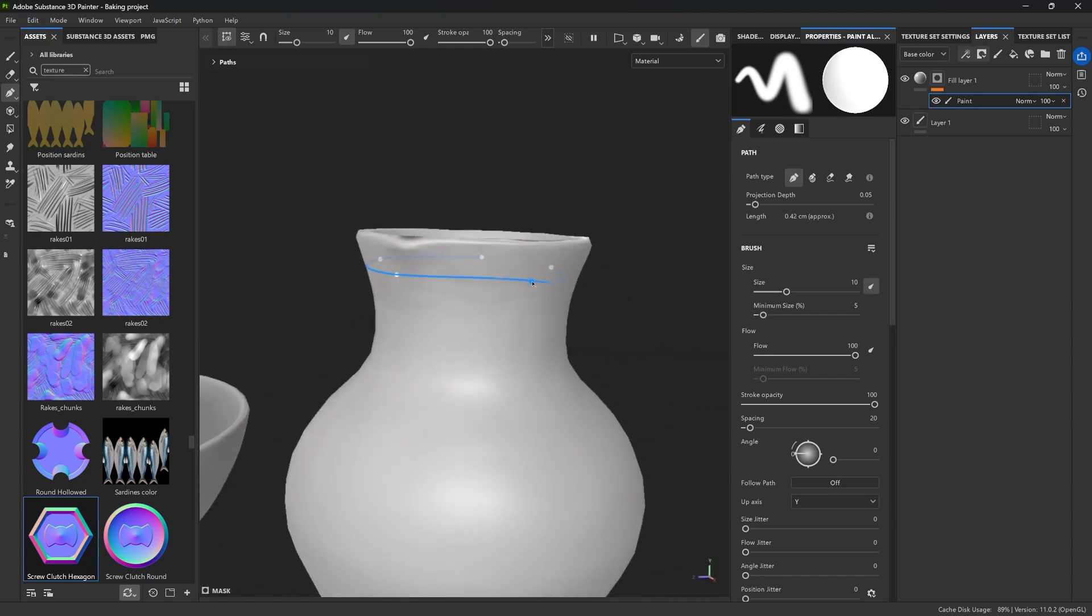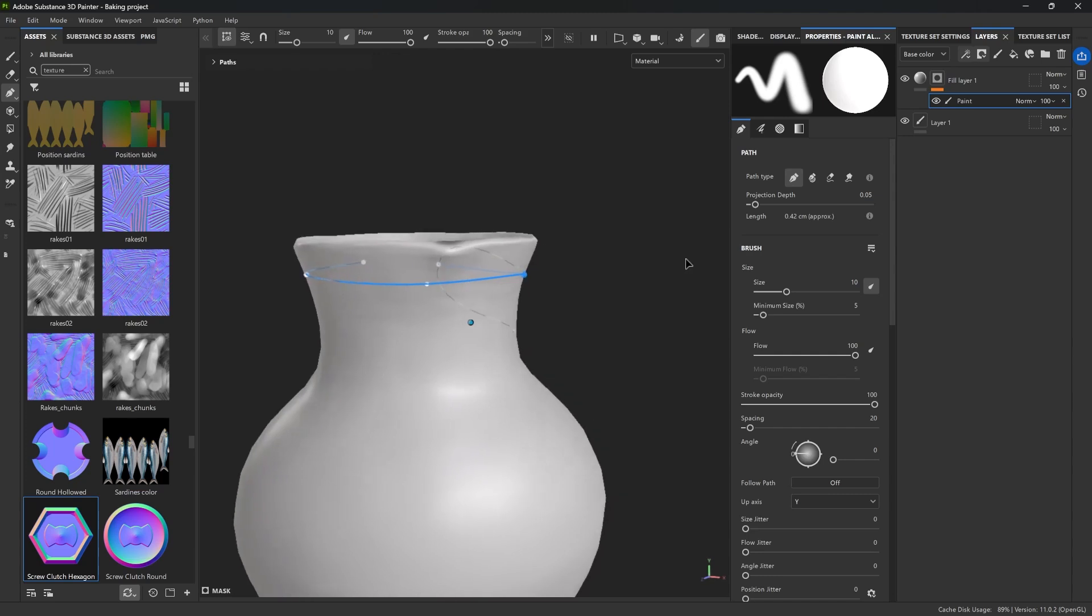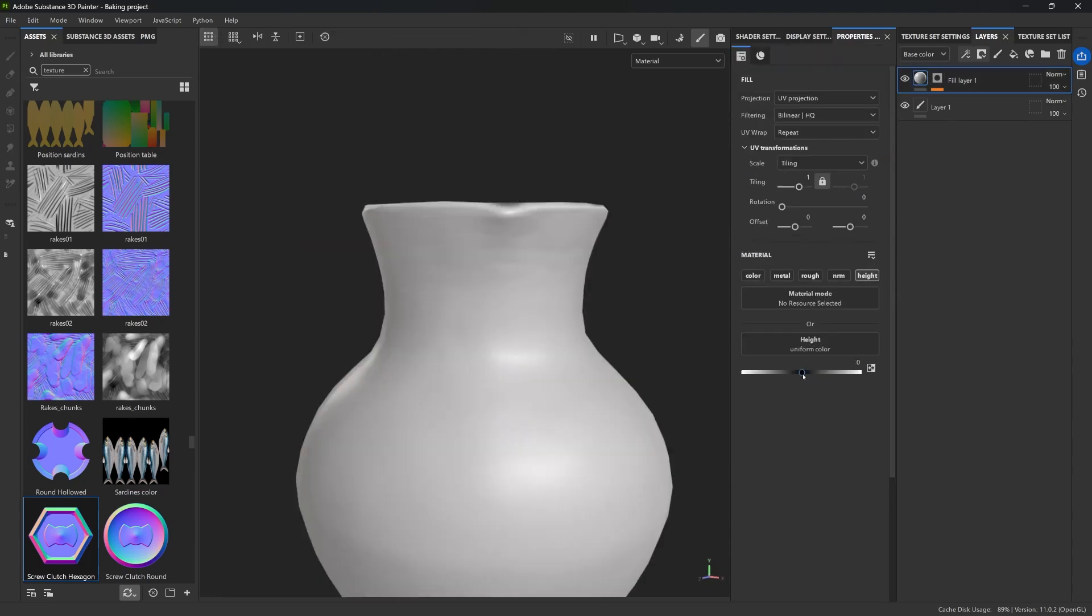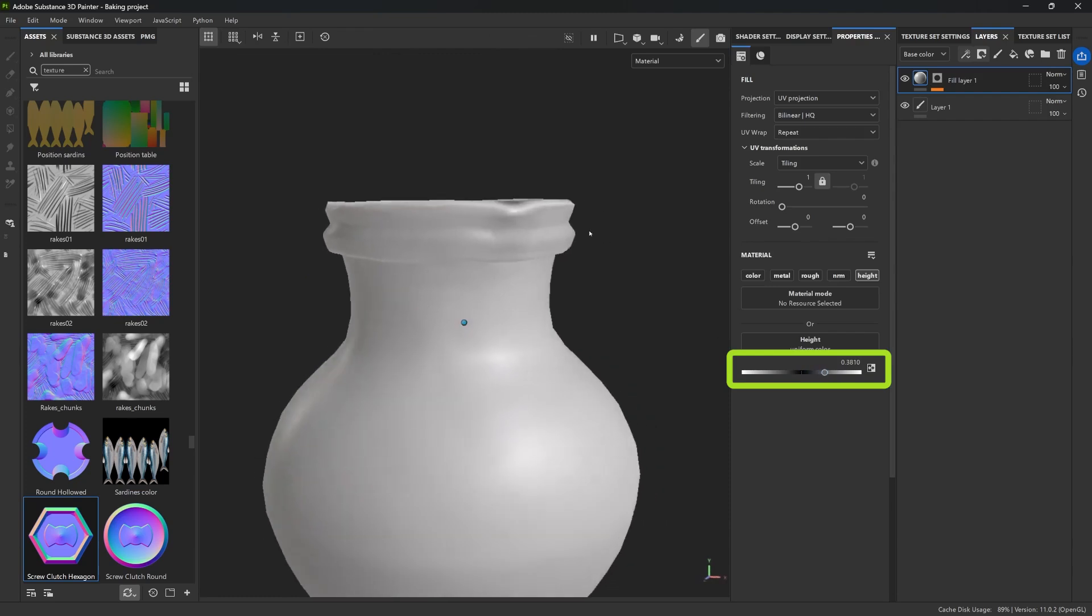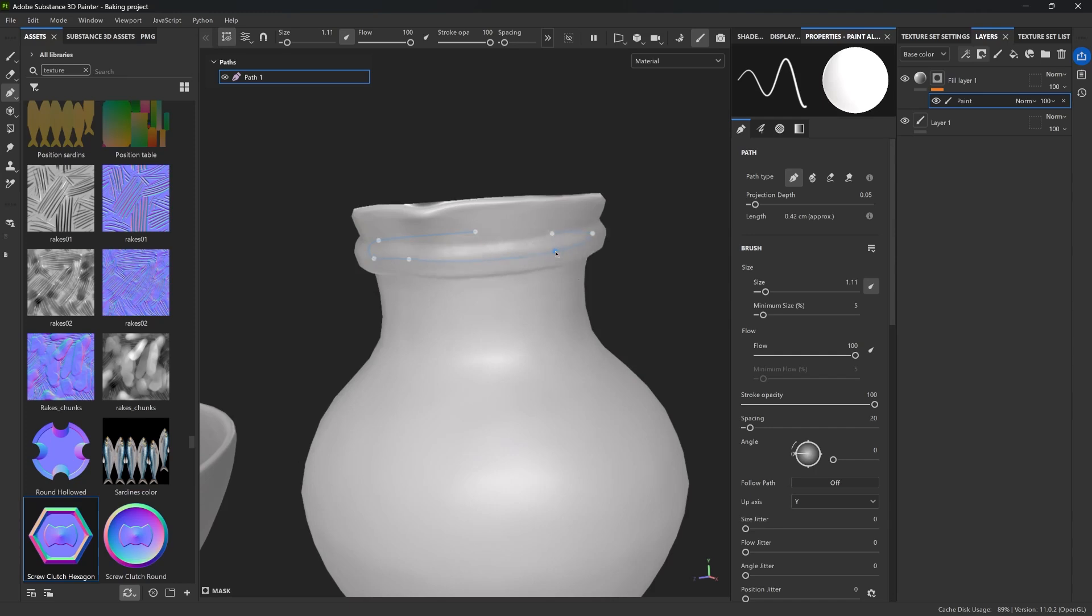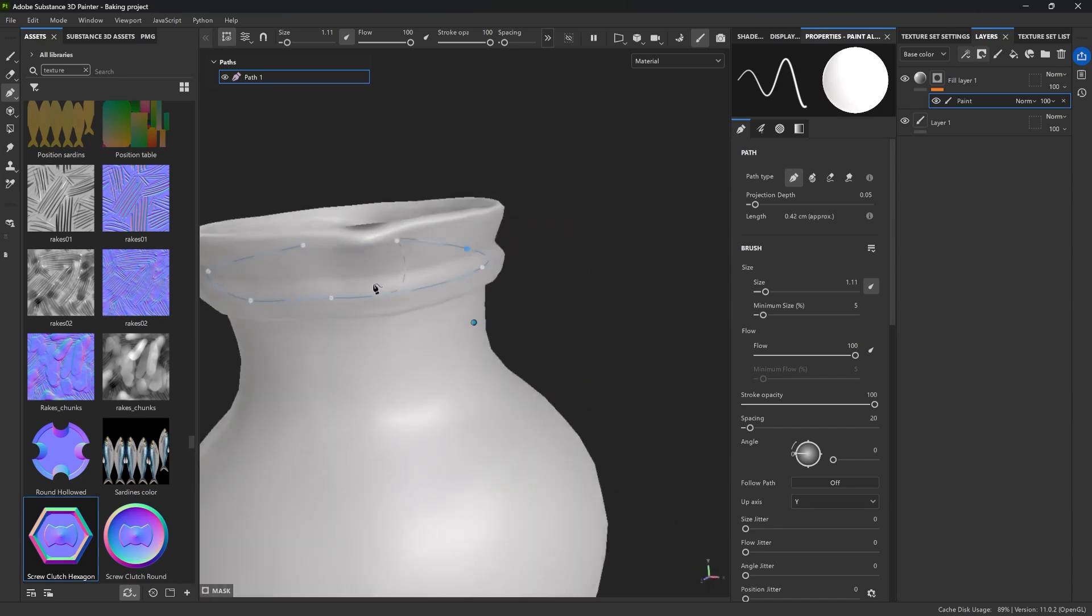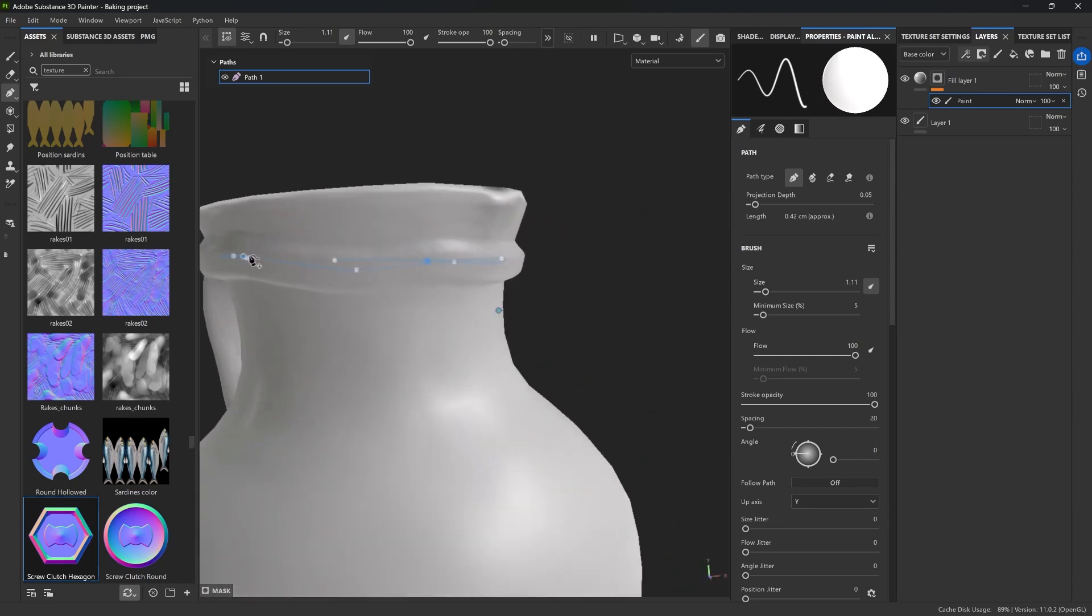But the cool thing is that this path is fully editable. So just so that you can see what we're actually doing, I'm going to increase the value of the height information. There we go. And now we can go ahead and move the points, shape the curve, and adjust the entire design without needing to redo anything. It's non-destructive.